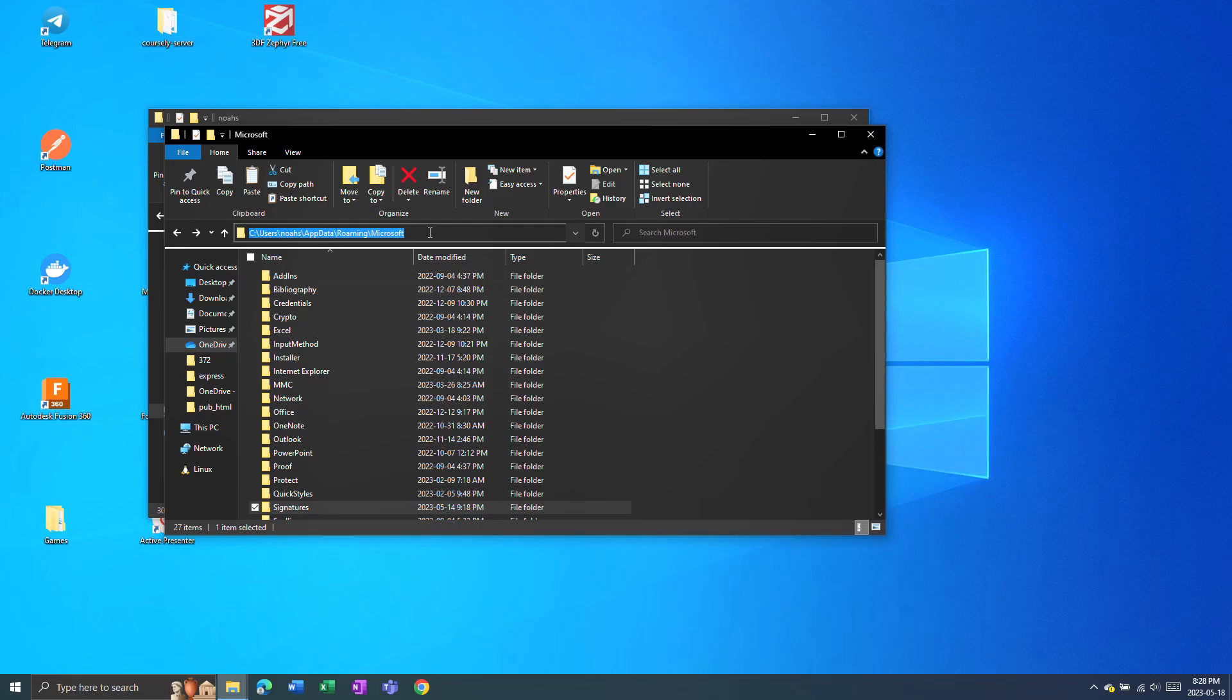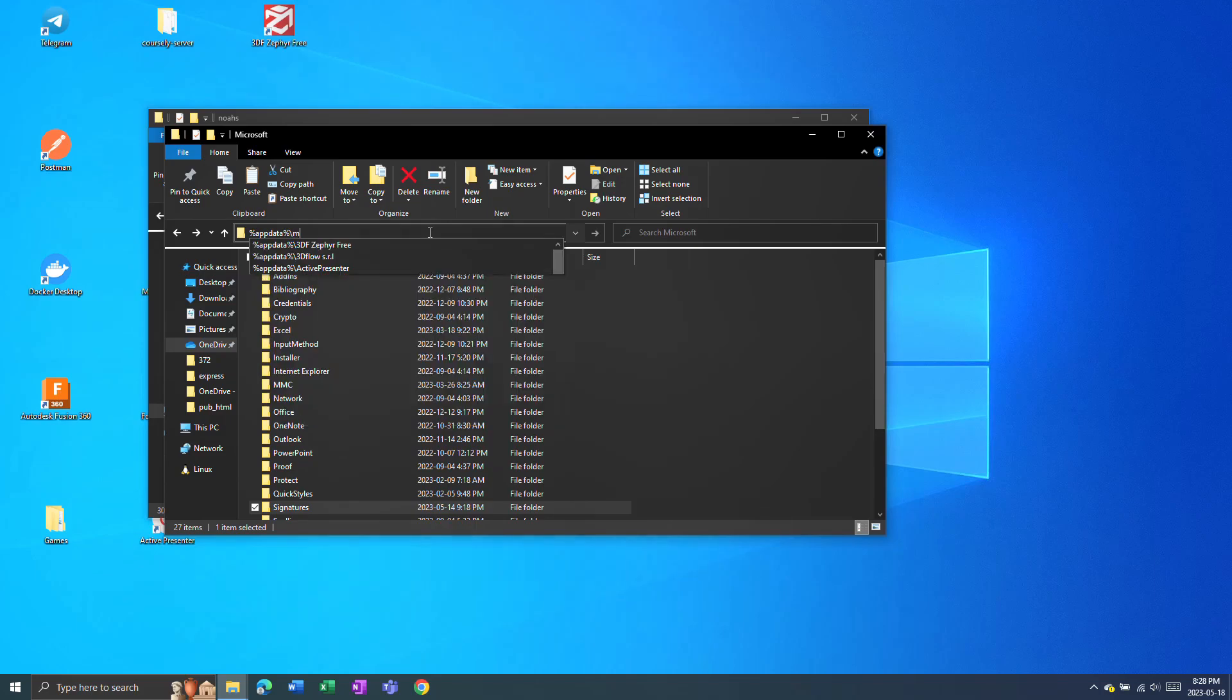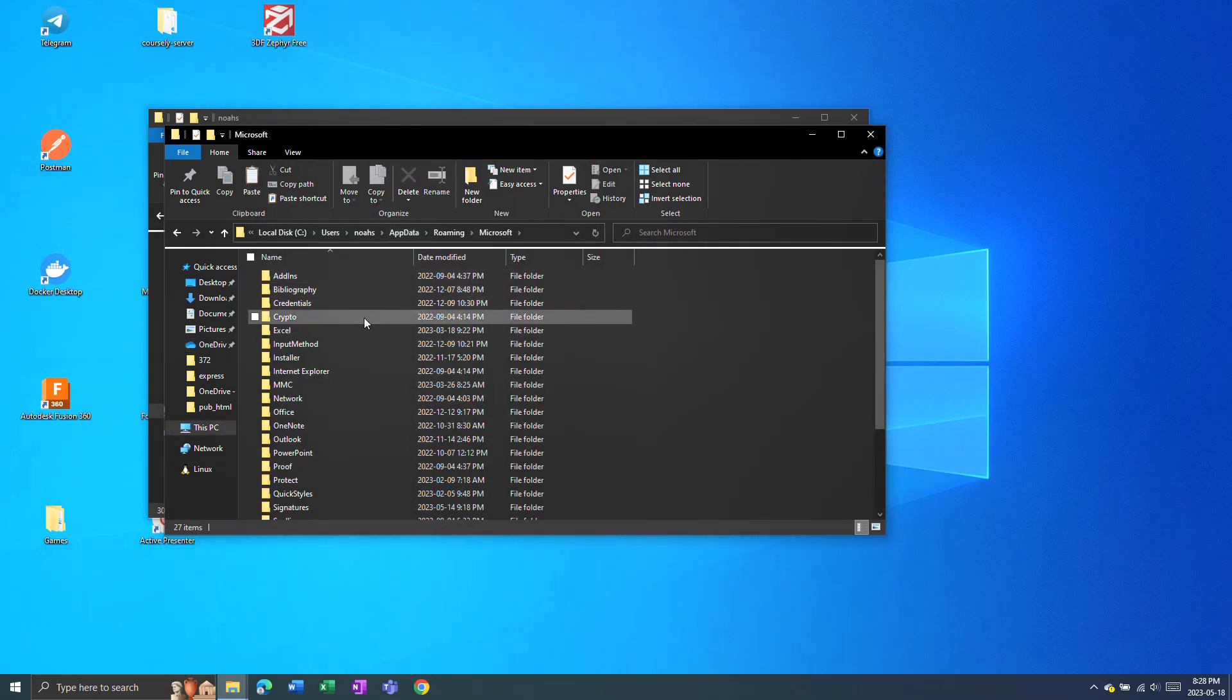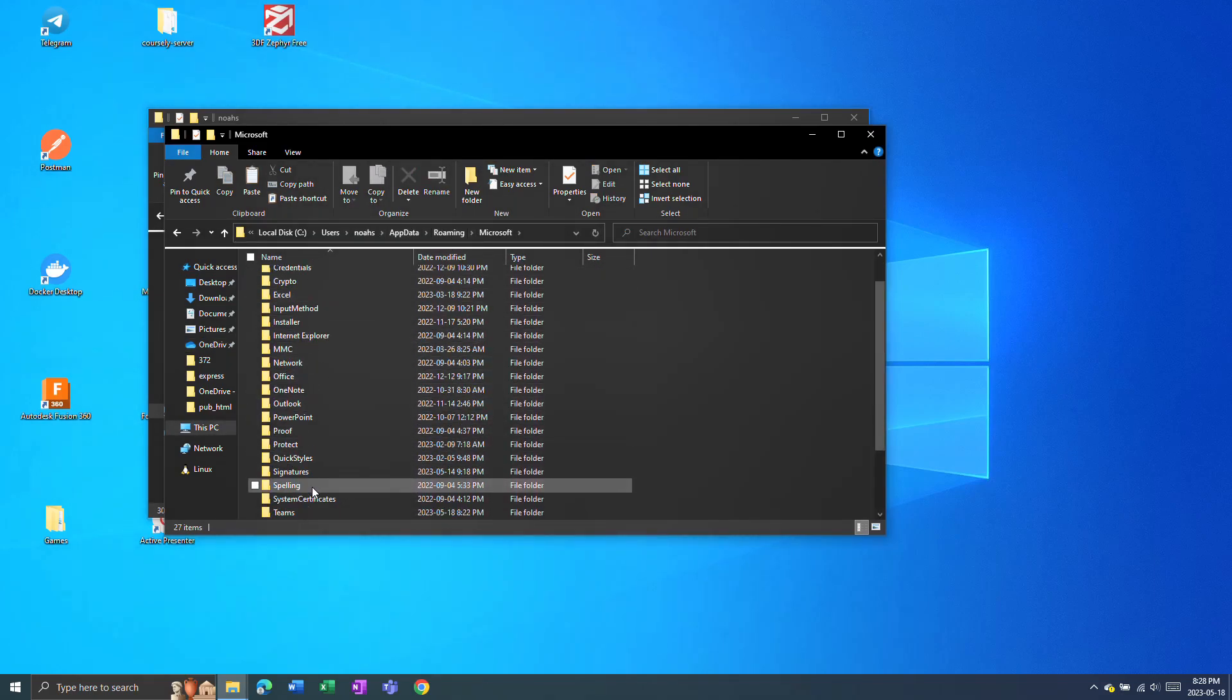You can also get to this by typing in this path, %appdata% backslash Microsoft. And this will get you to that exact folder, to Signatures.